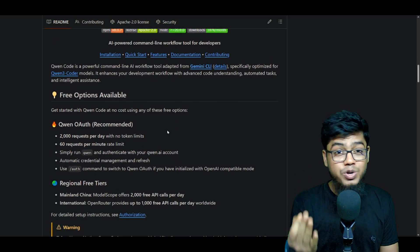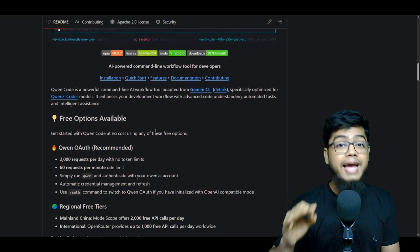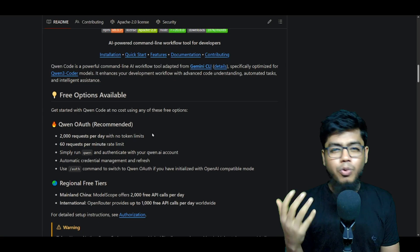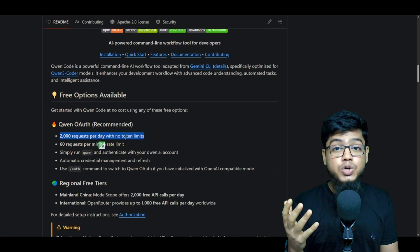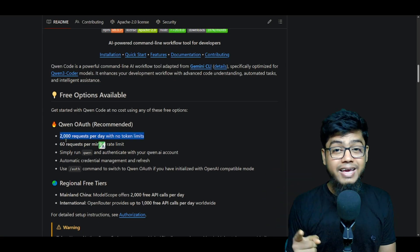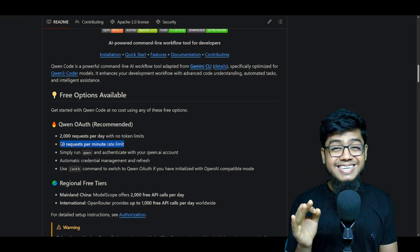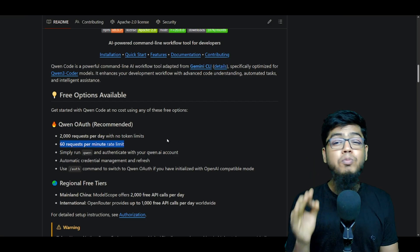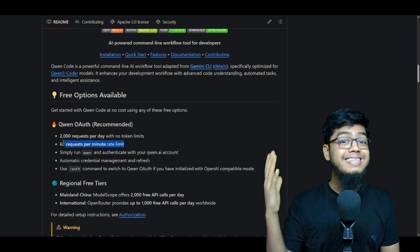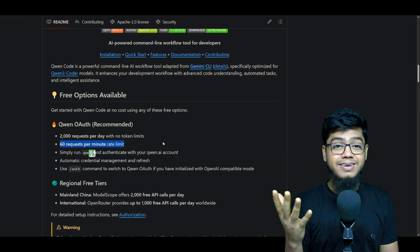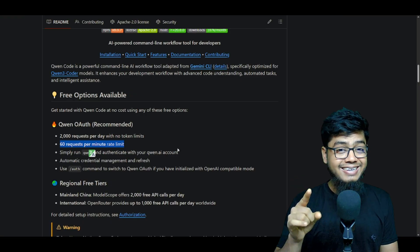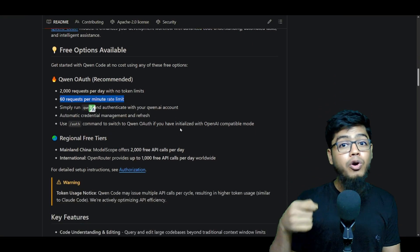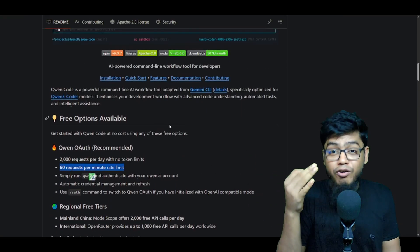And get this: you're getting 2,000 requests per day with 60 requests per minute. That's insane speed. Not only that, but you're also tapping into the full precision Queen 3 Coder.